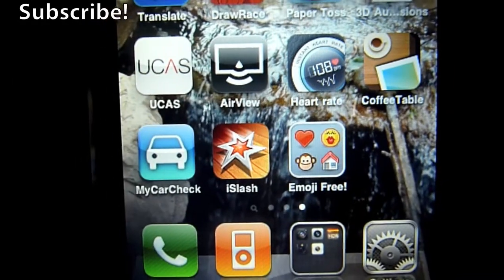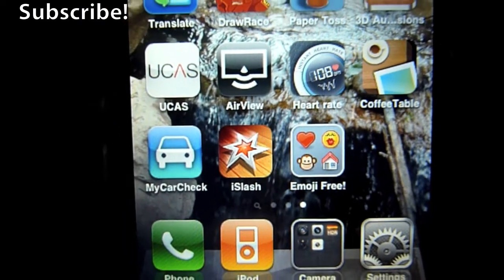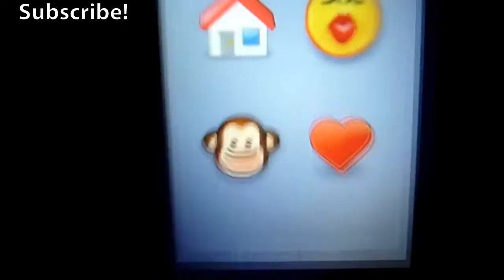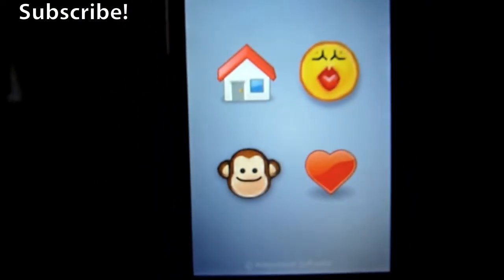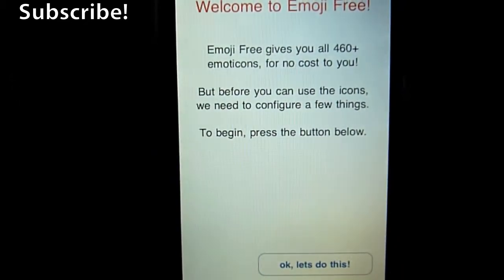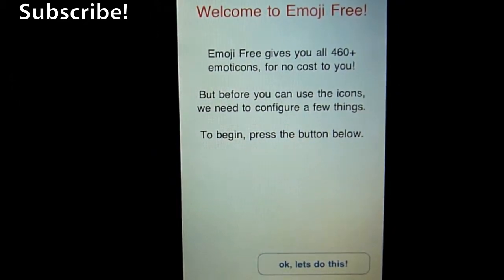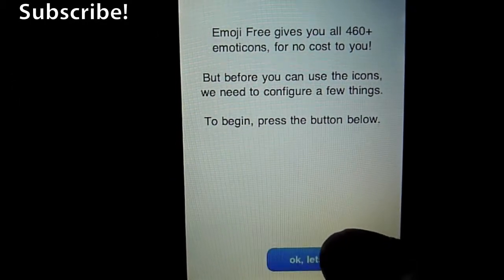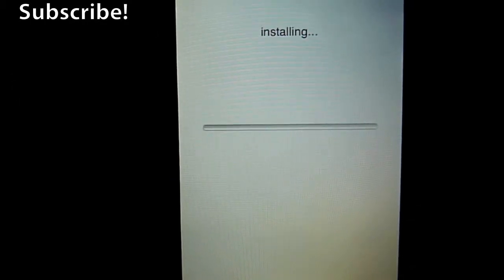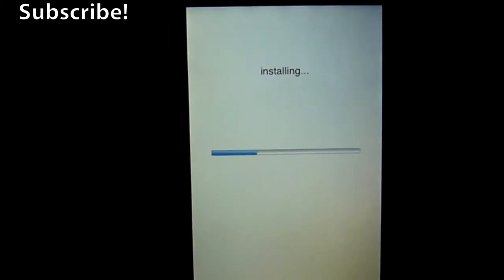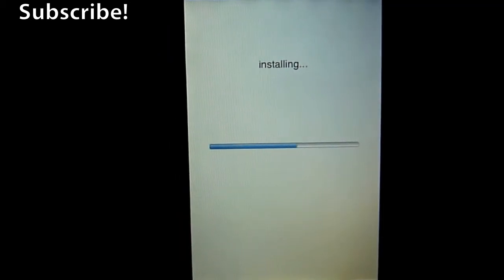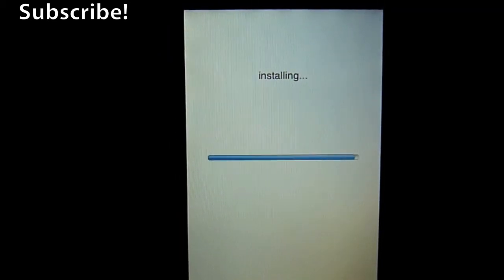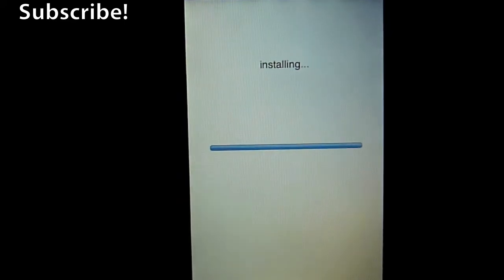Alright, so now it's downloaded and installed, we want to probably go ahead and launch it seeing as we downloaded it. Okay, so now we get to the screen. Just press the button to begin and it will go ahead and start installing. What it's actually doing right now is, well I haven't got a clue.